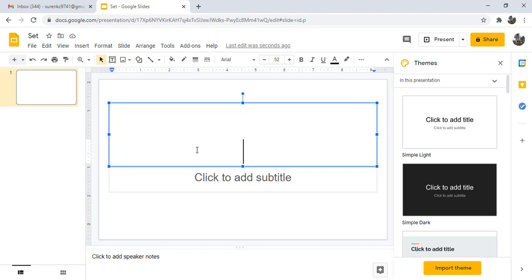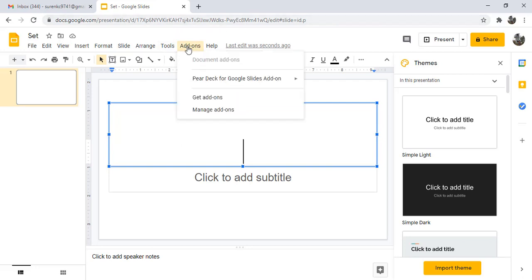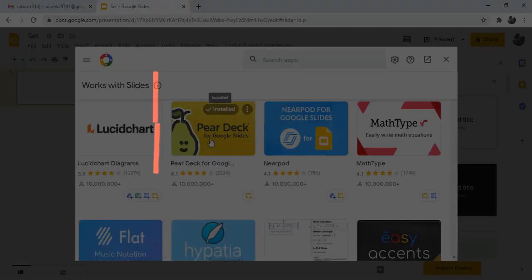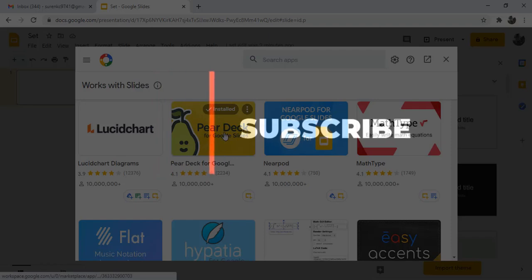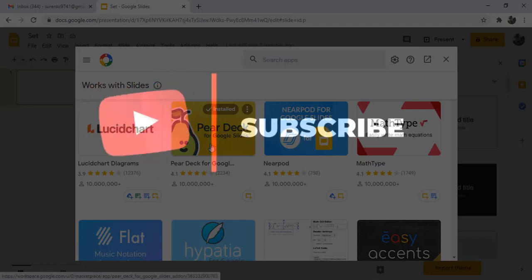Before using it, you should download this interactive platform for 90 days trial version. Go to the add-on, get add-on. I have already downloaded this interactive platform, so it will install this program for Google Slides.